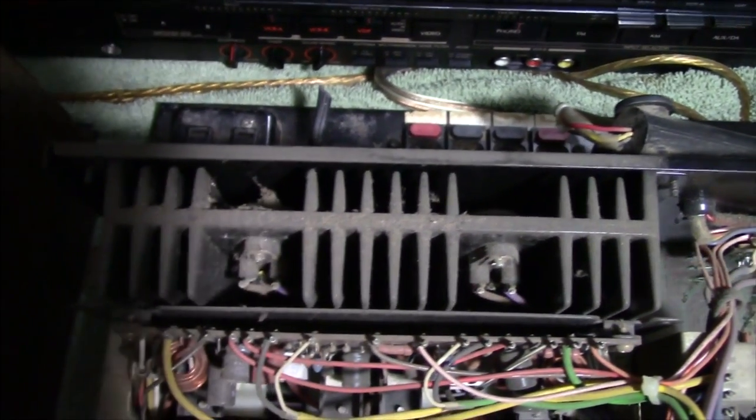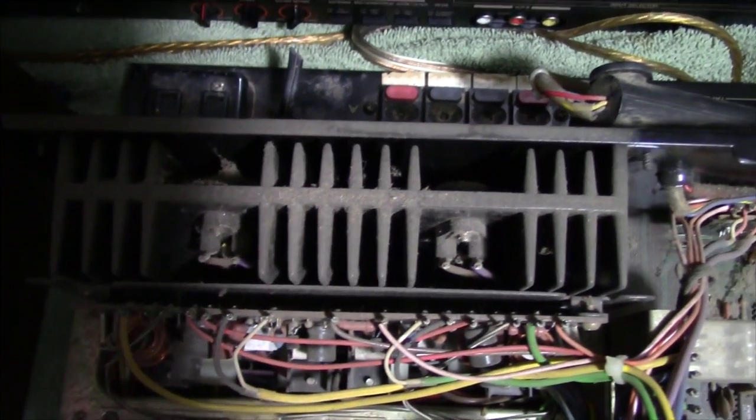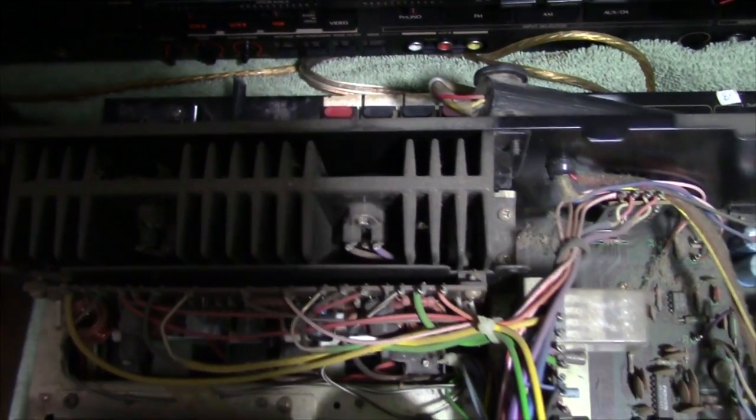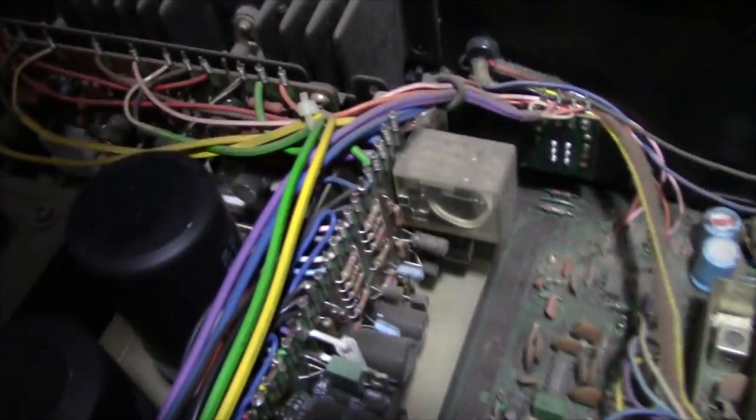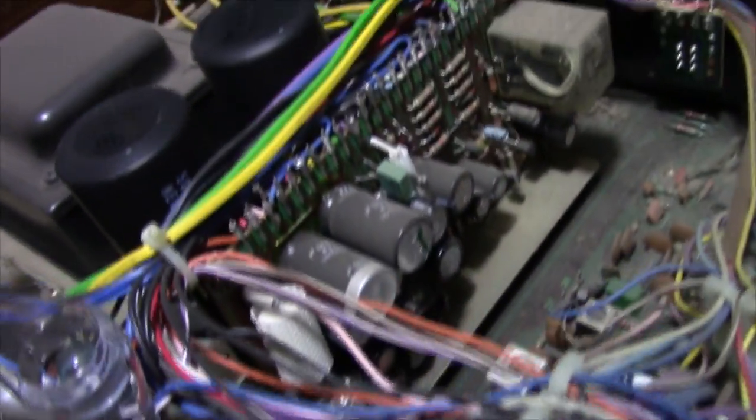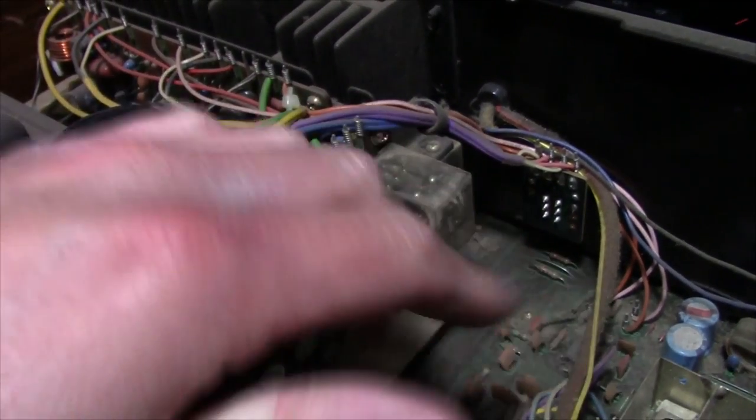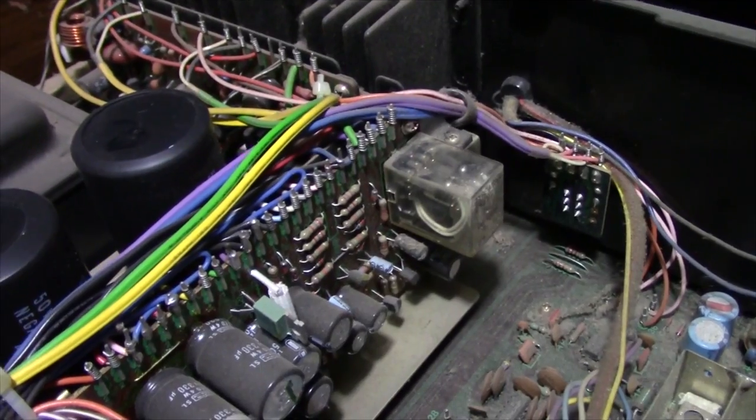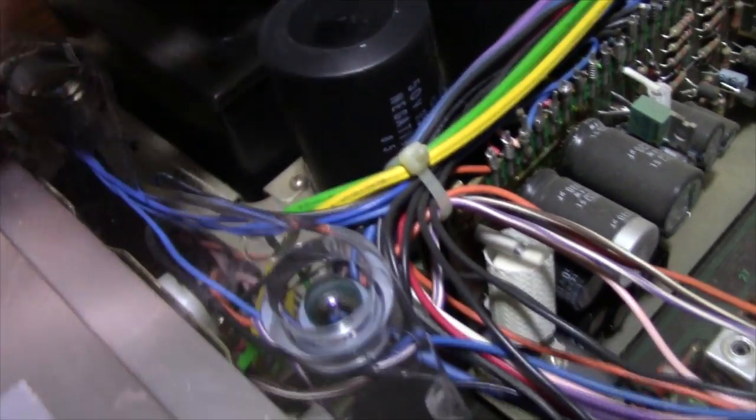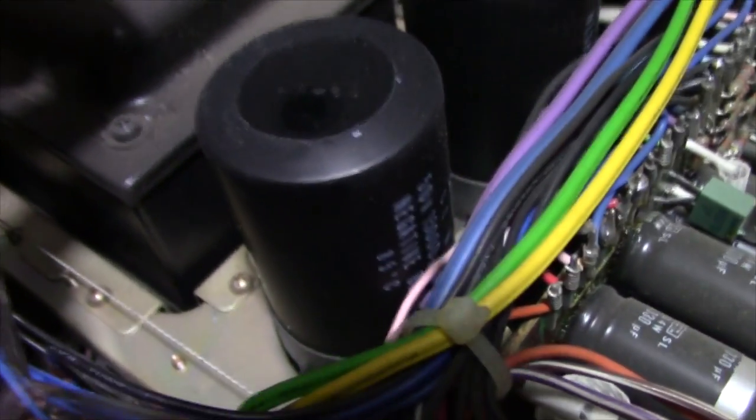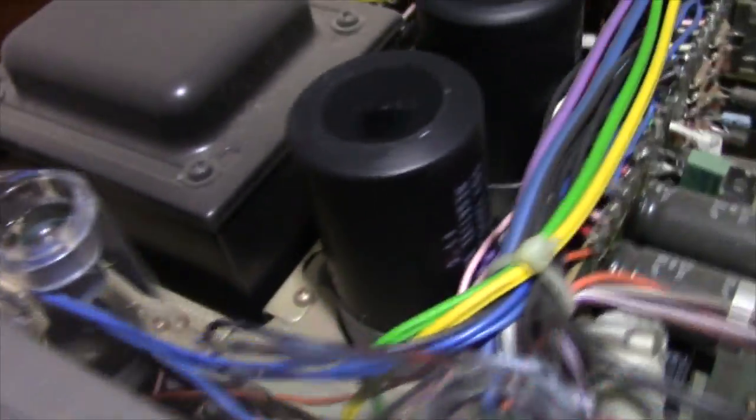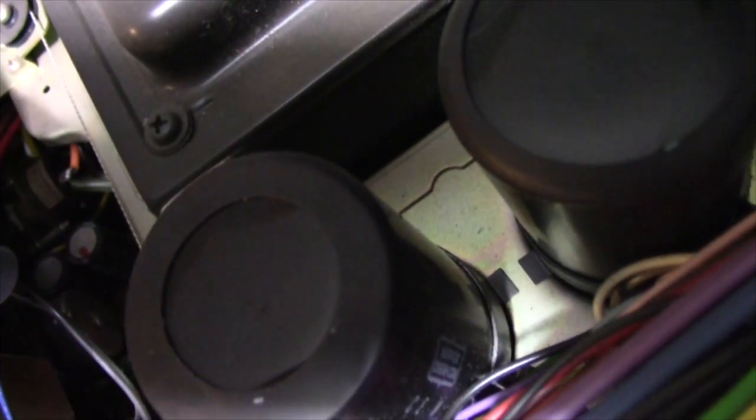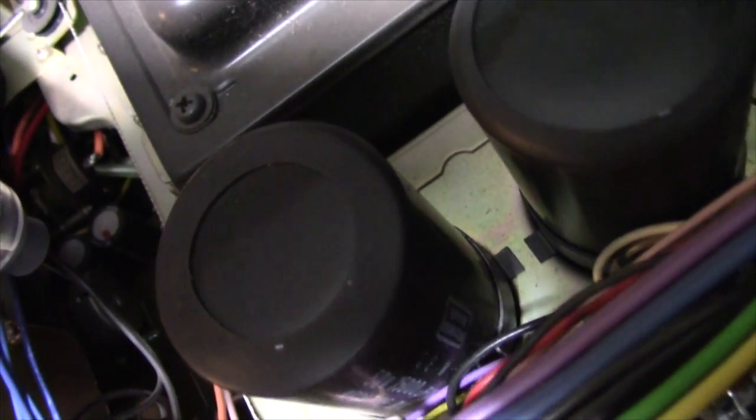You can see a couple pretty good size filter capacitors there. See the power transistors back there, just like the Kenwood 9940, these are the same transistors. Looks like we've got the protection board right there, looks like a protection relay to me. 1500 microfarad main filter capacitors there, Nippon Chemi-Con.